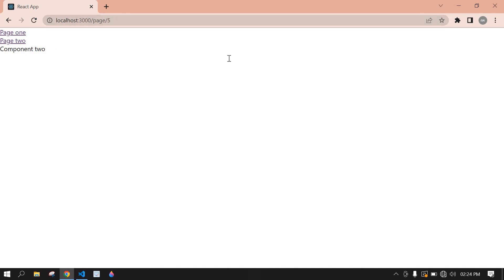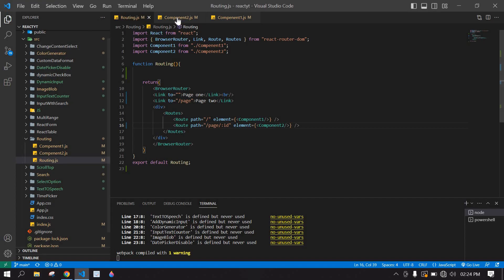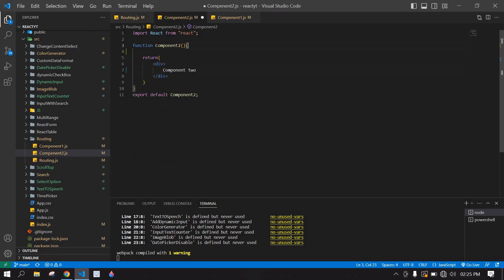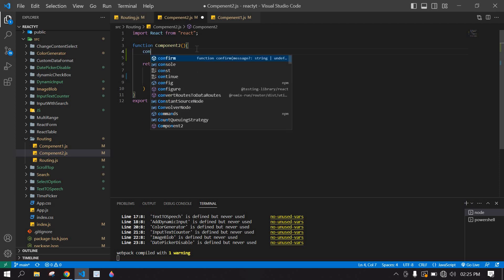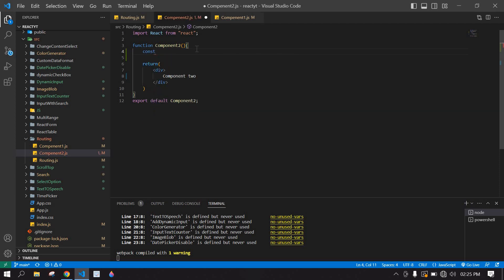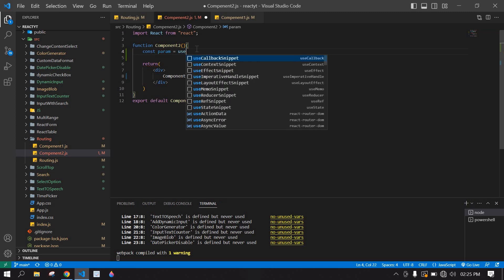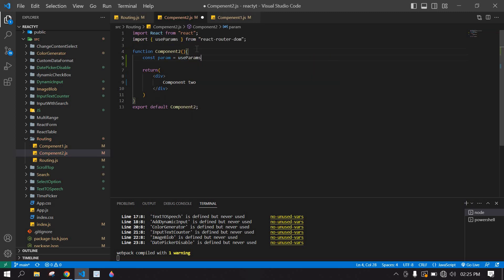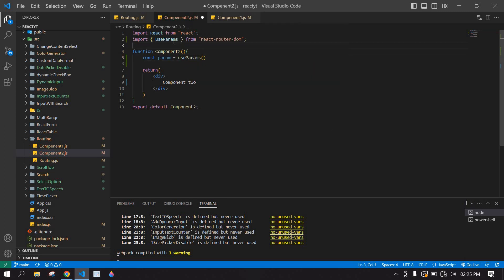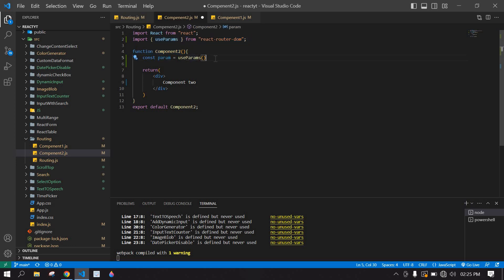Go to page 2. After this I want to create useParam here. UseParam is imported here. I'm going to copy this first and console this value.